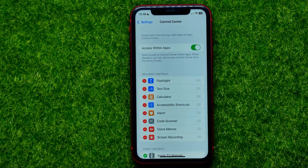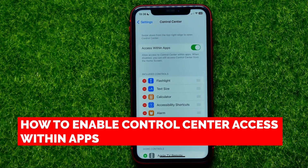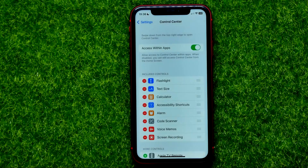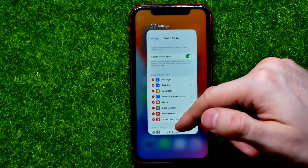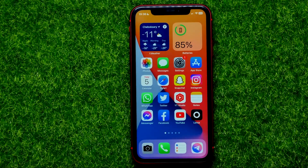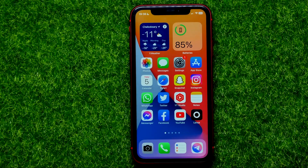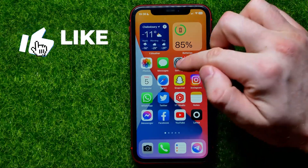Hello guys, welcome back. In this video I'm going to show you how you can easily turn on or off Control Center access within apps. Be sure to watch the video to the very end so you don't make any mistakes, and of course don't forget to like this video and subscribe to my channel. So let's begin.